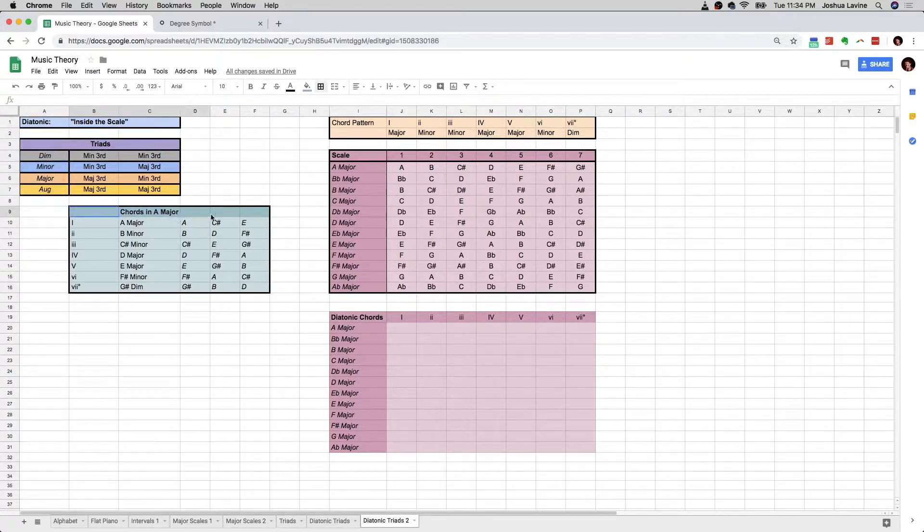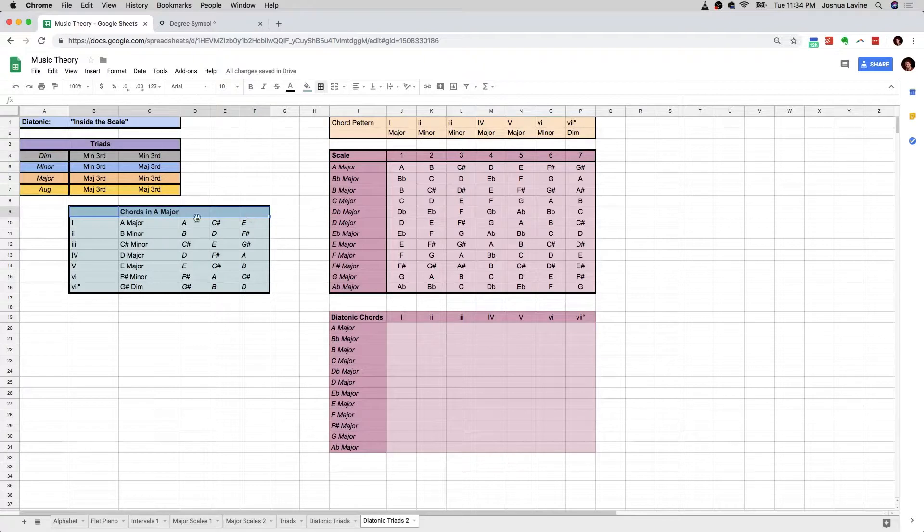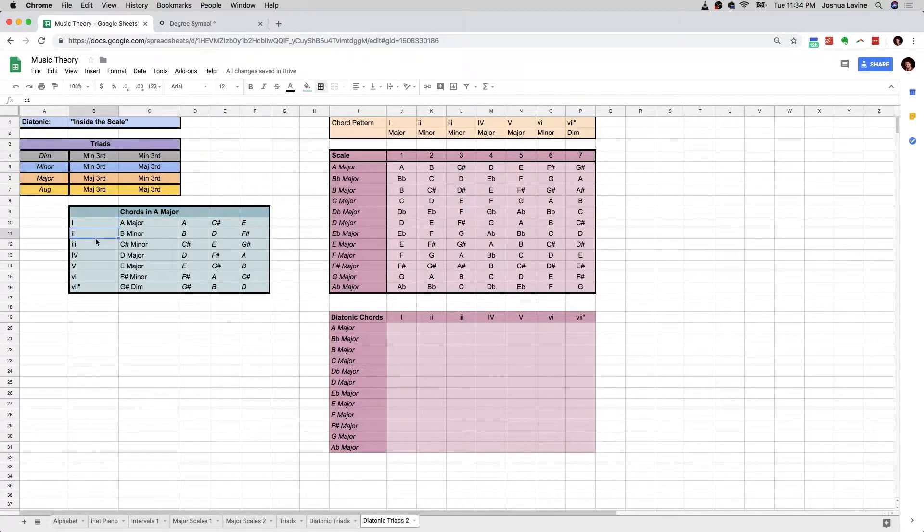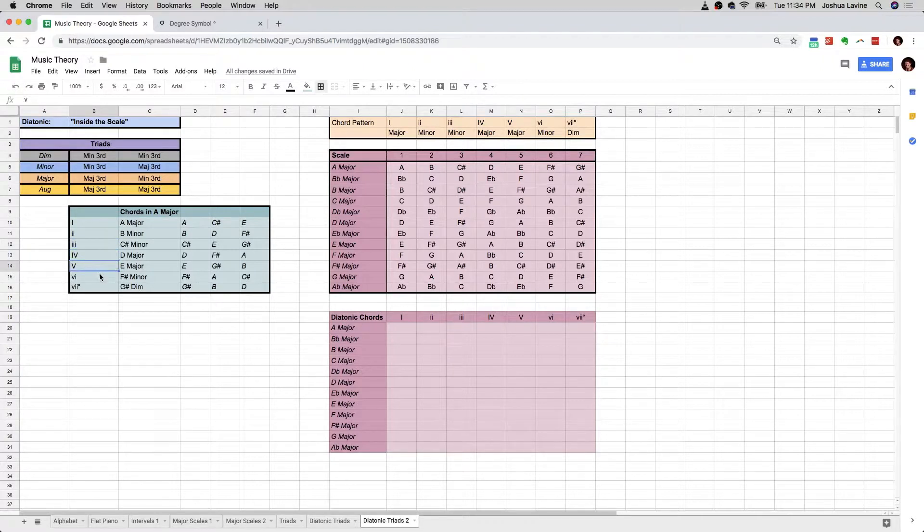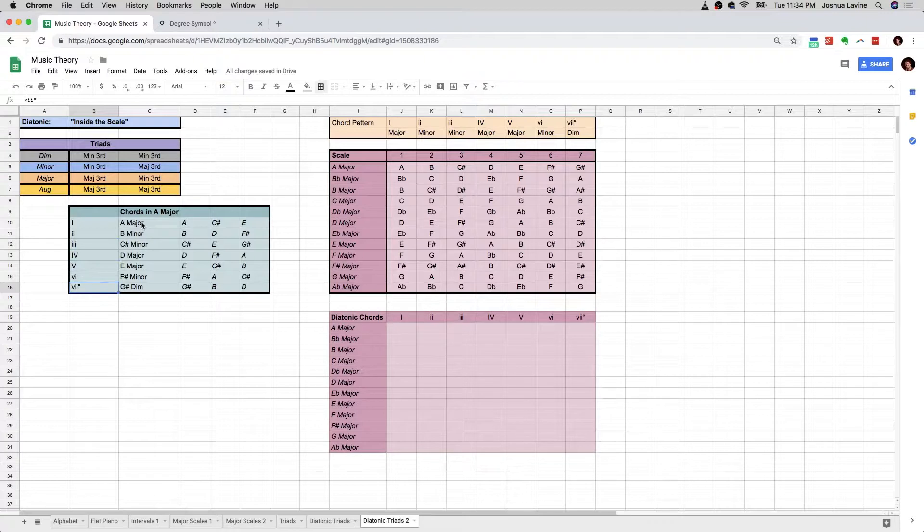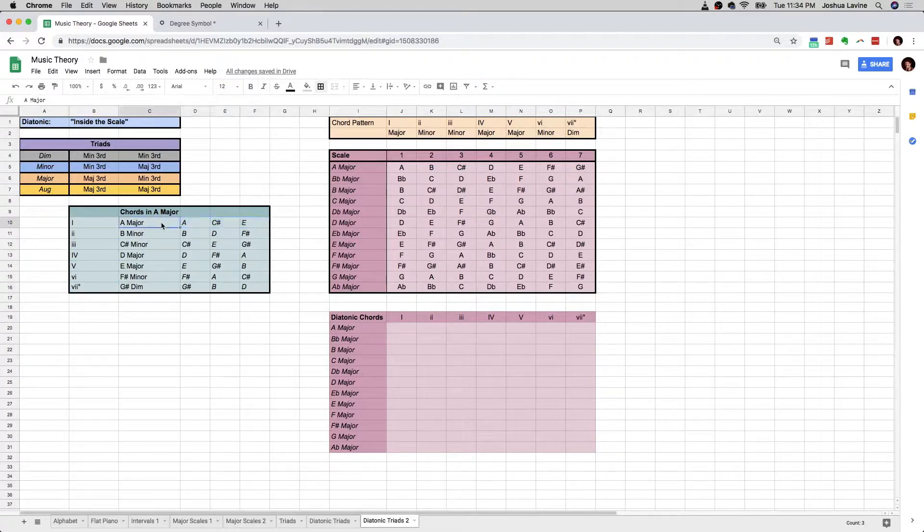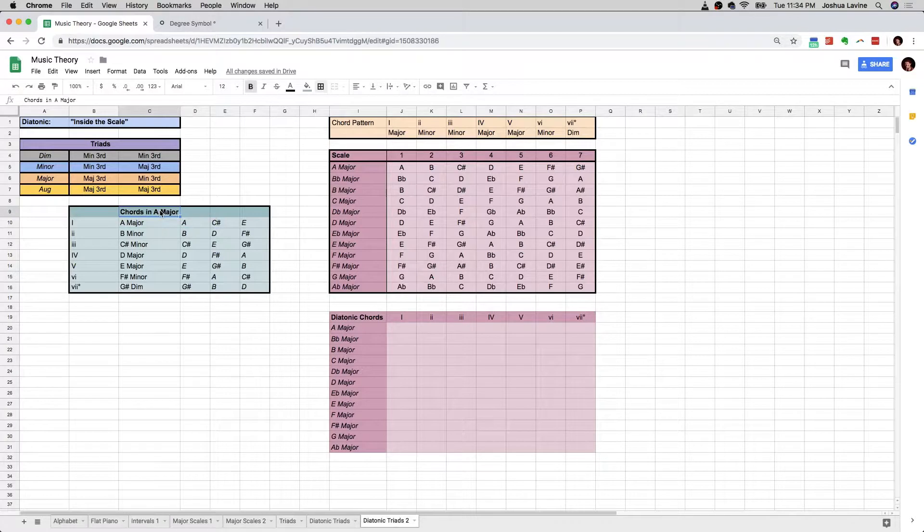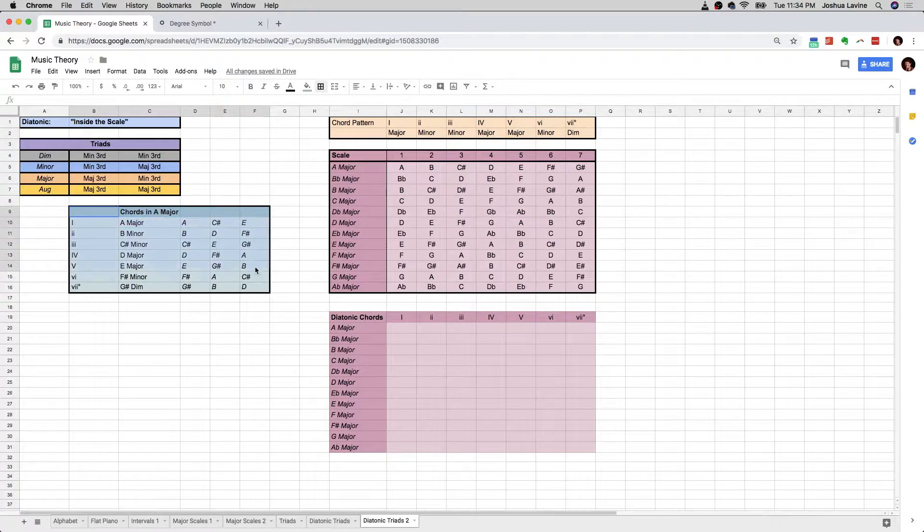Here is the nice table we created in our previous video. All the chords in A major, the major I chord, the minor II chord, the minor III chord, the major IV chord, the minor VI chord, the diminished VII chord, with all of the notes that are inside of each of those chords. And we just did it for A major, we didn't want to go through the full exercise of doing this for all 12 keys, because that would just be tedious.